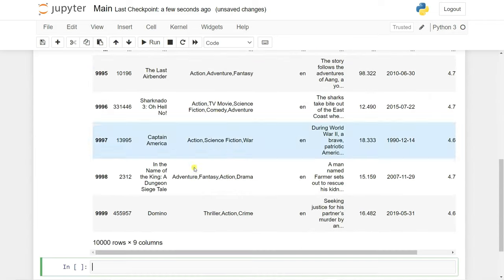To check for null values, run 'movies.isnull().sum()'. We have some missing values in 'genres' and 'overview'. This is a pre-processed dataset so we don't need to do much feature extraction. That covers data loading and description. Now we need to do feature selection — selecting the best features from the dataset. We don't need all nine columns, just a few that are necessary to build the model. We can check columns using 'movies.columns'.